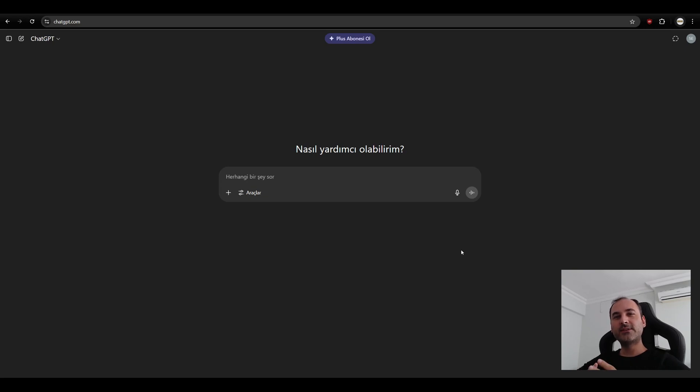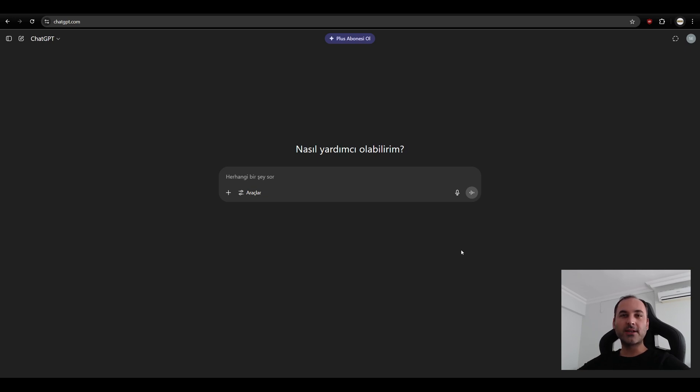What's up guys? SP Architects here today. I will show you how to use ChatGPT or any kind of AI with Archicad. Let's start.